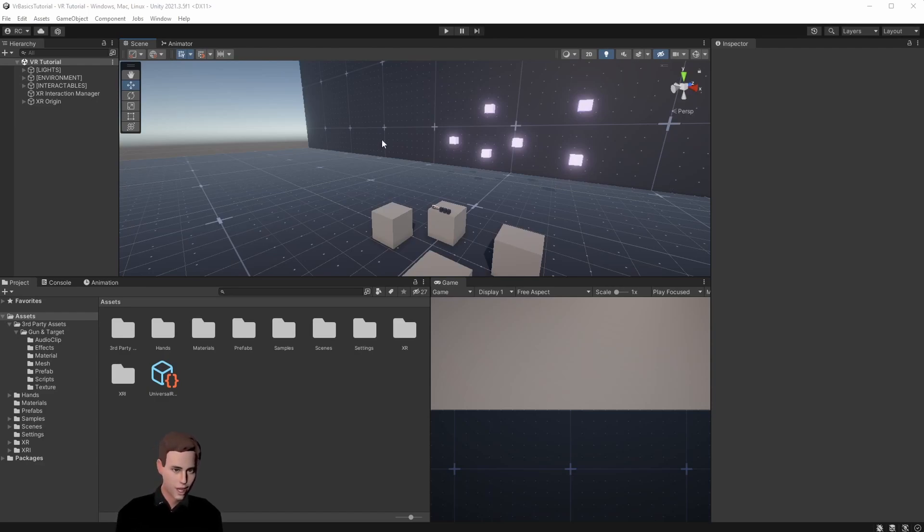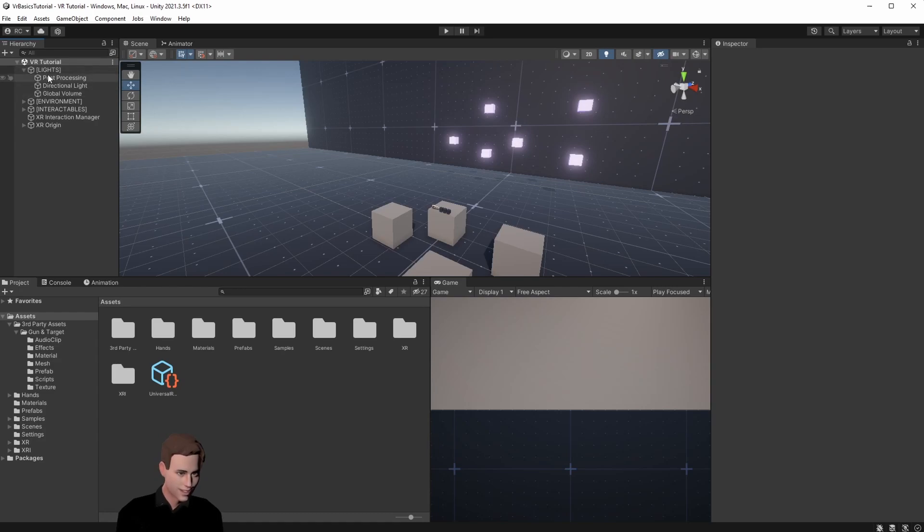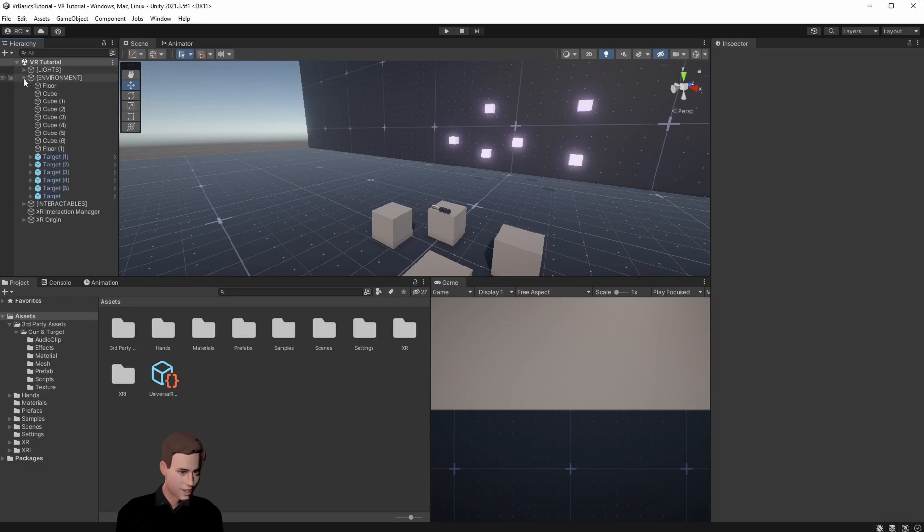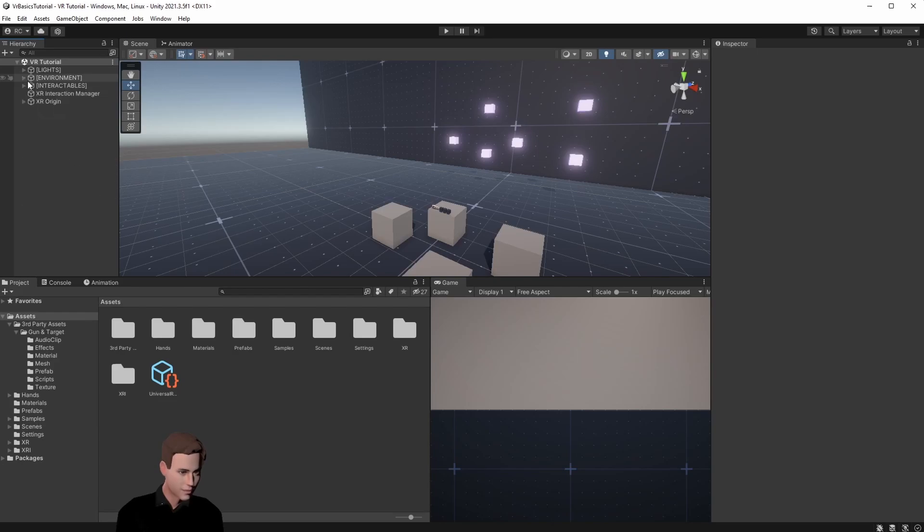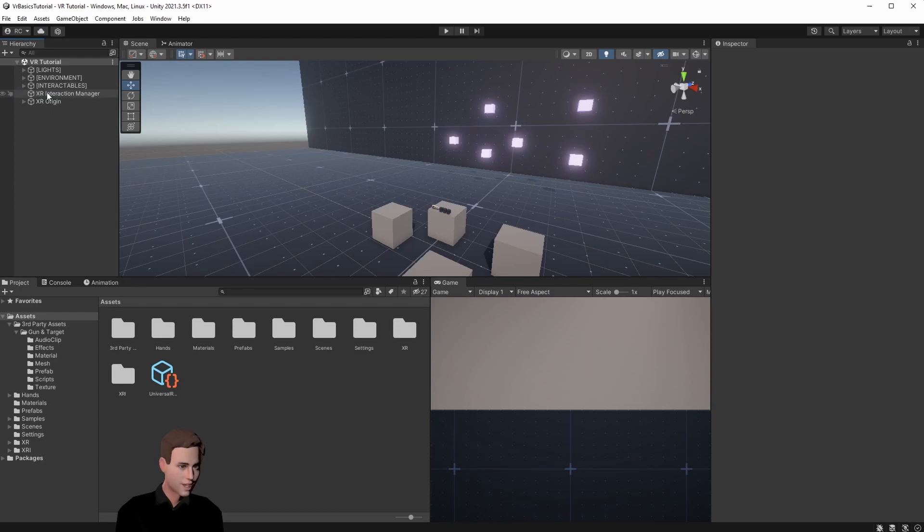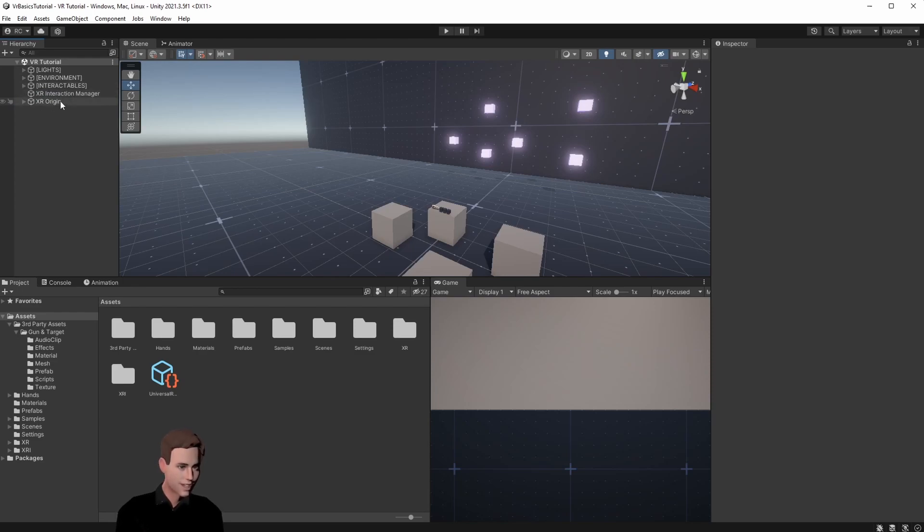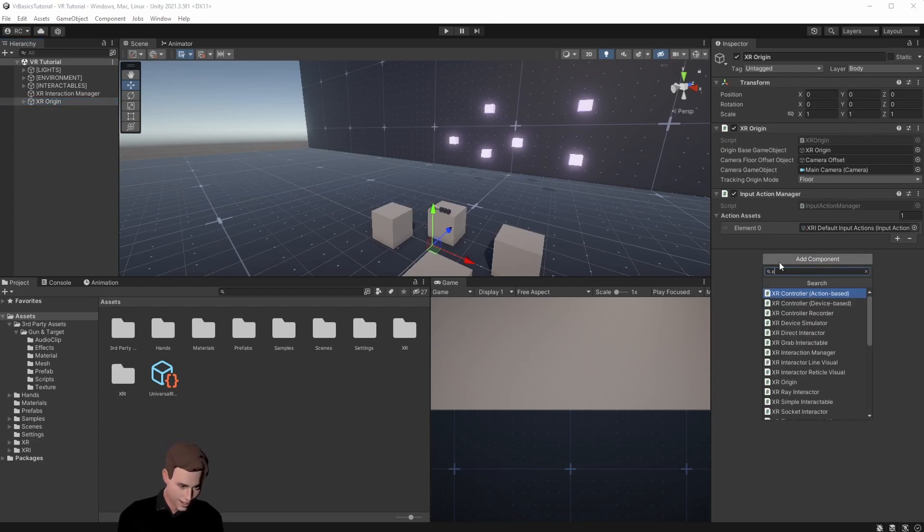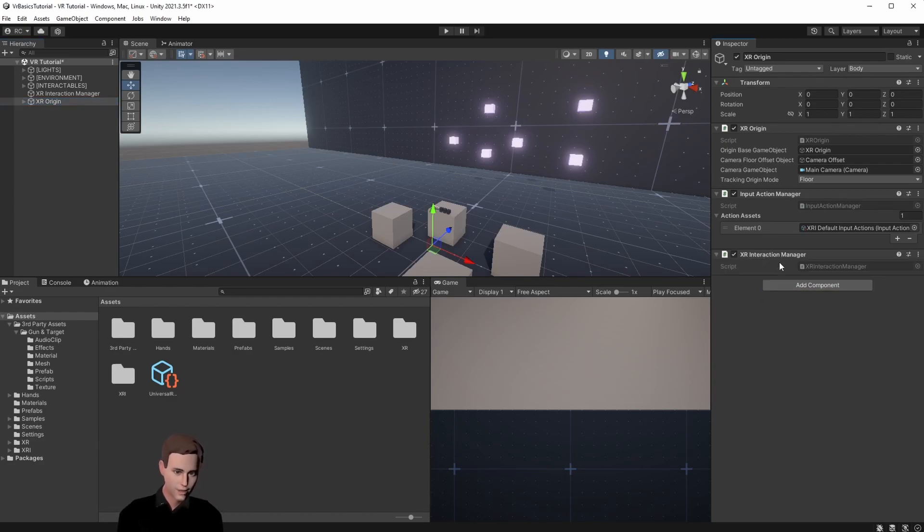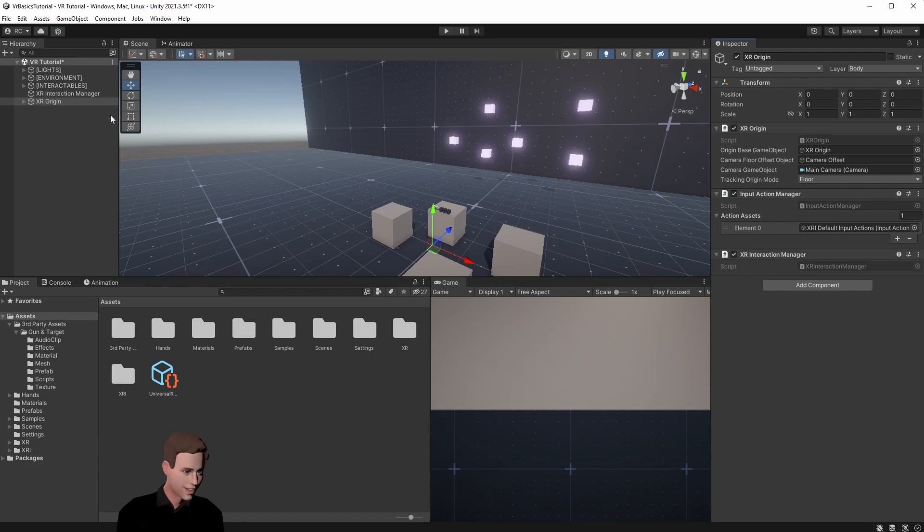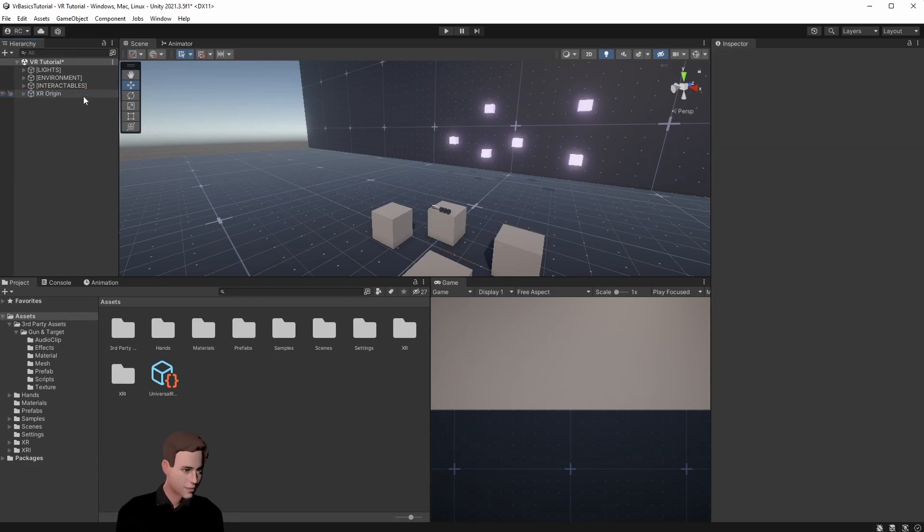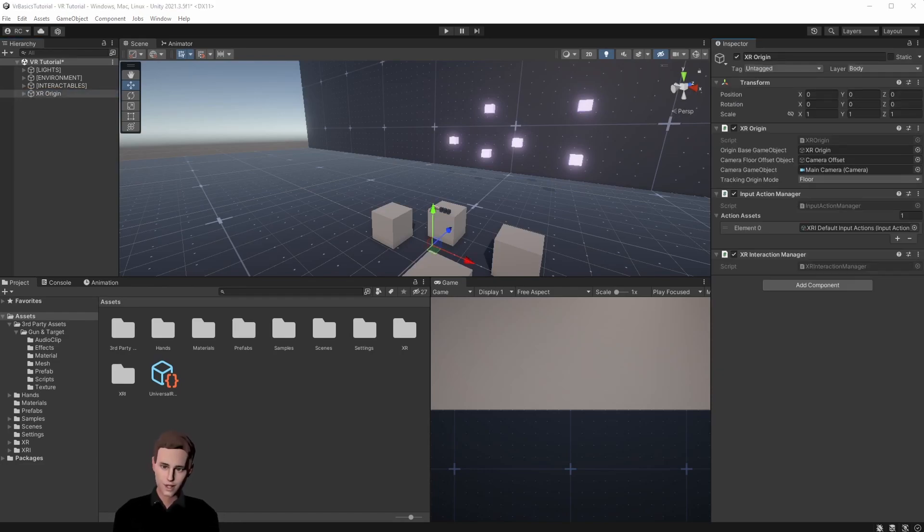So let's jump right into Unity. First let's clean up a little bit. I ordered all the game objects into parents. In lights we have post-processing, directional light, global volume. In the environment we have everything that's in the environment, also the target. And in the interactables I only have the gun so far. What I like to do is put the XR Interaction Manager on the origin itself. You can just add it here, and then you can remove it from the other location.